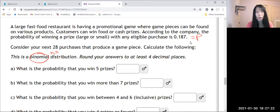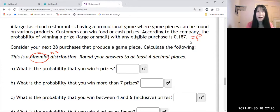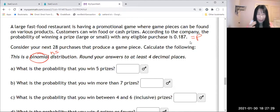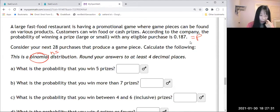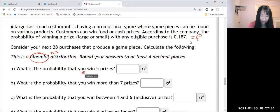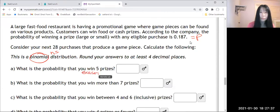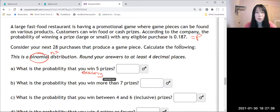Now, the first one, what is the probability that you win five prizes? So then this will be exactly five. Let us do this by StatCrunch.